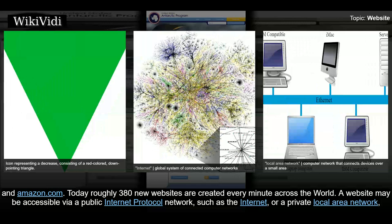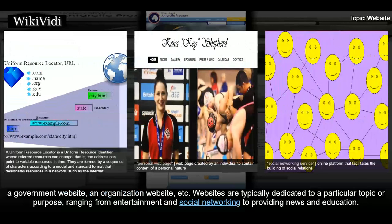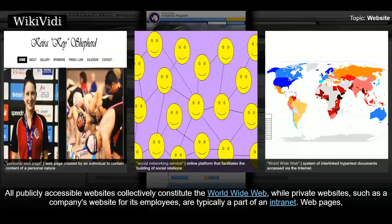A website may be accessible via a public internet protocol network, such as the internet, or a private local area network, by referencing a uniform resource locator that identifies the site. Websites can have many functions and can be used in various fashions — a personal website, a corporate website for a company, a government website, an organization website, etc. Websites are typically dedicated to a particular topic or purpose, ranging from entertainment and social networking to providing news and education. All publicly accessible websites collectively constitute the World Wide Web.